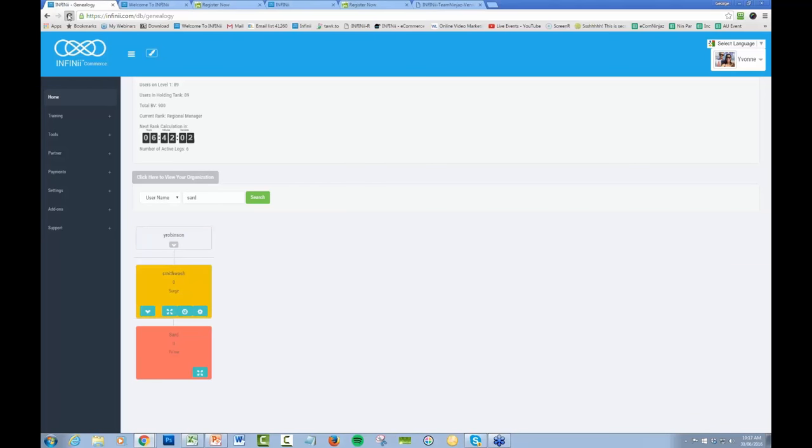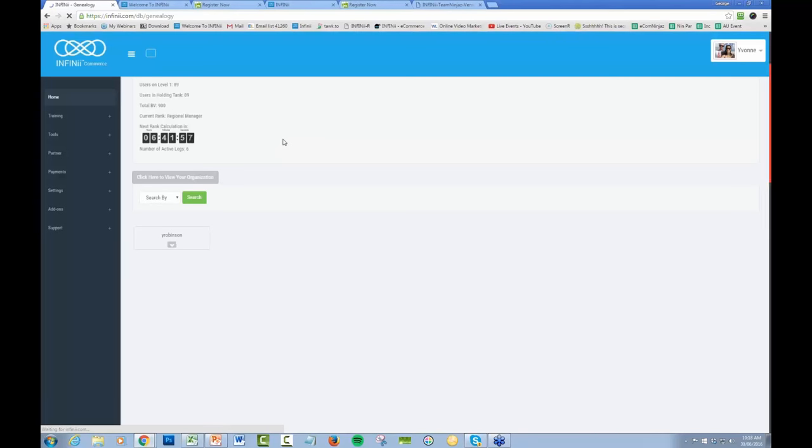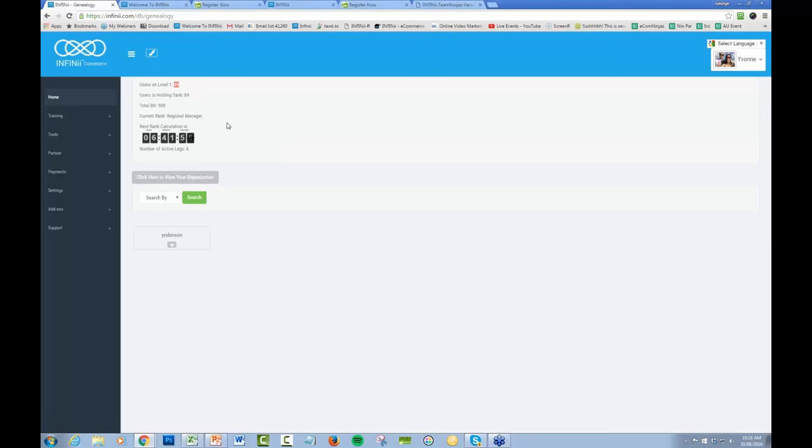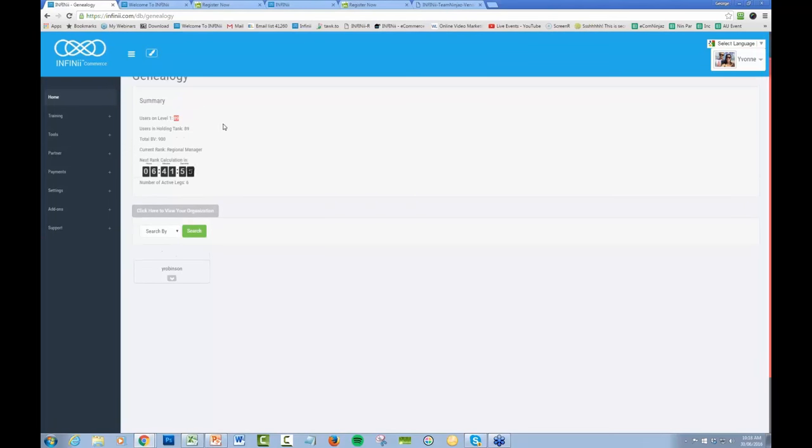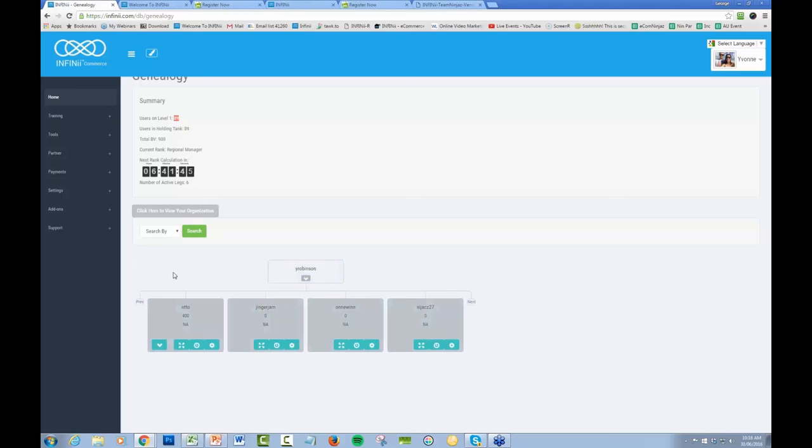So what we need to do is, we've got now 89 people on our level one because we did have 90, but we've shifted one. That's no longer on our first level. It's now on our second level. And we've now got six active legs there. So all of these people need to be placed down into three different legs.